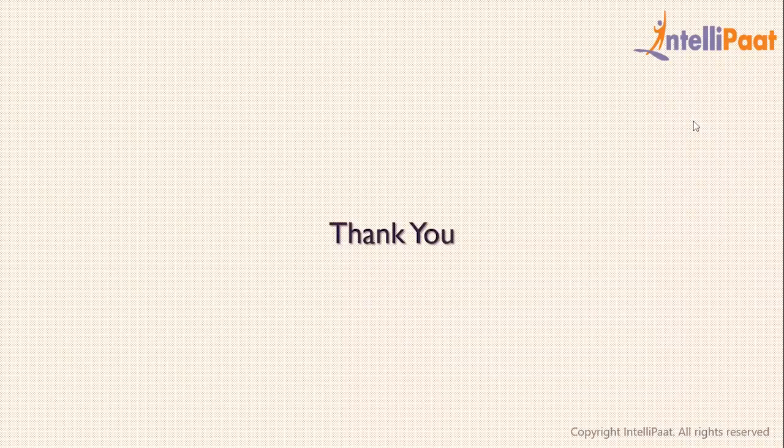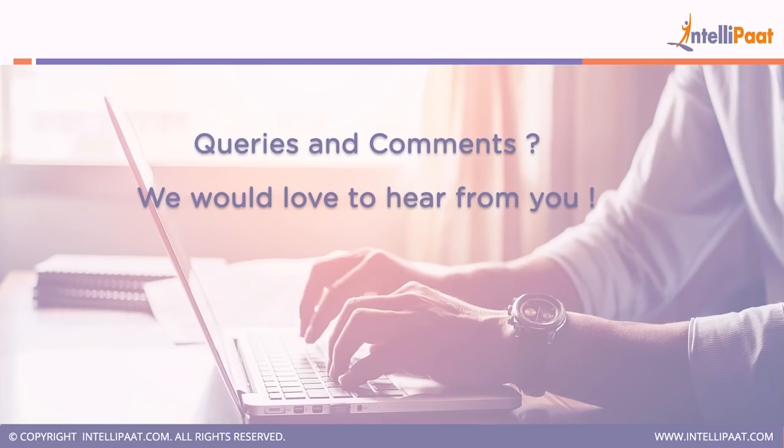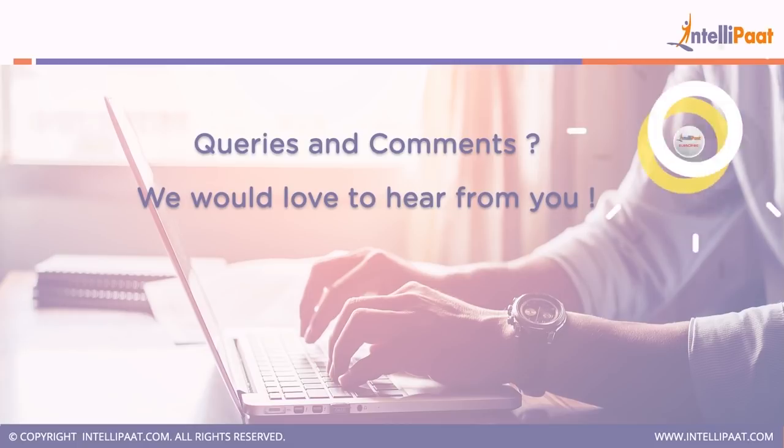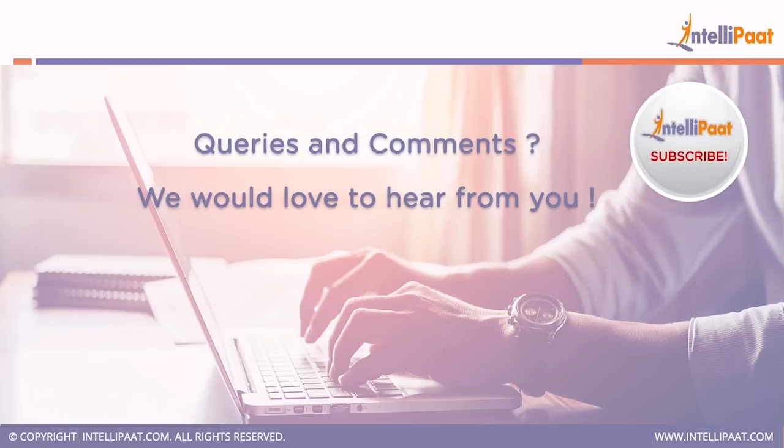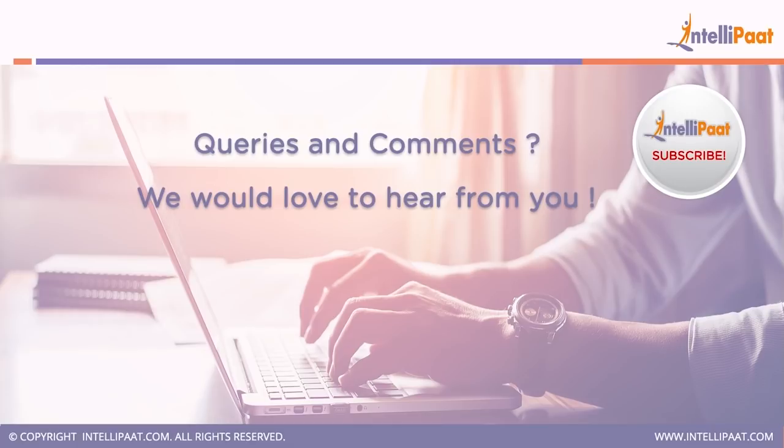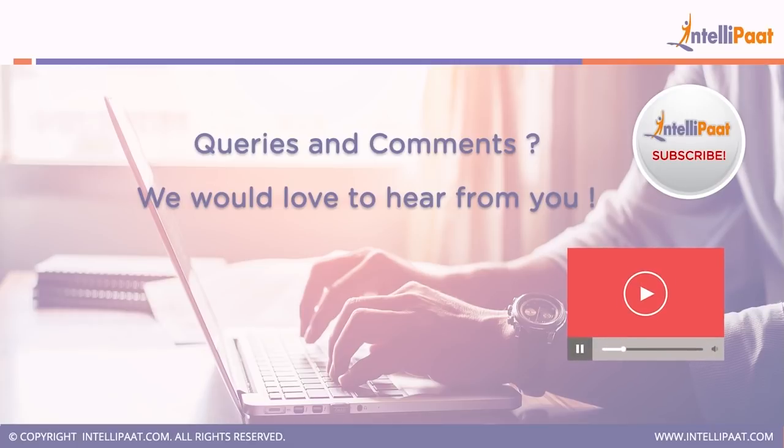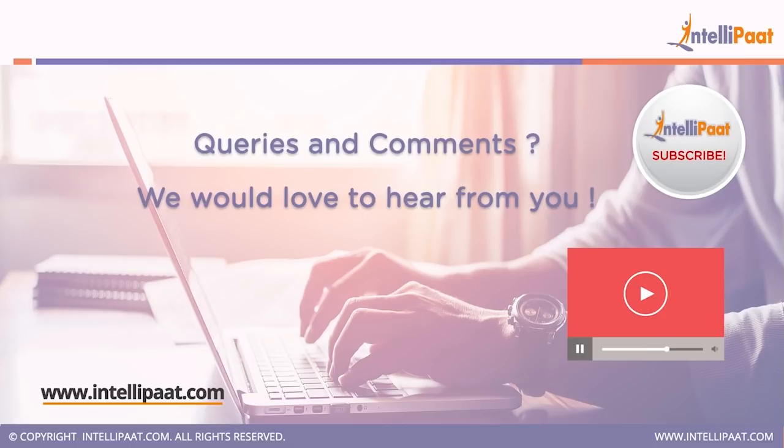Thanks for watching. Like and share if you enjoyed this video. If you have any questions, comment below and we'll respond as soon as possible. Subscribe to Intellipaat channel to keep yourself updated on the latest technologies. Visit our website. Keep learning, keep improving.